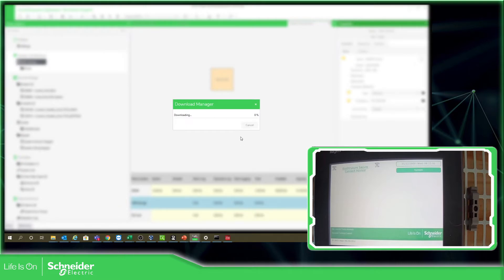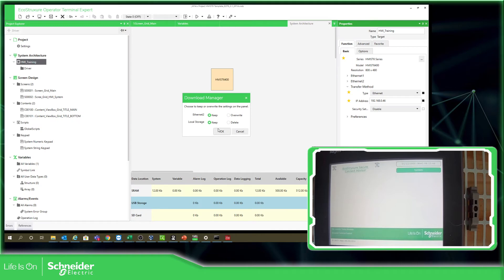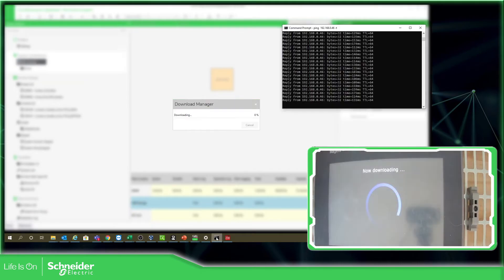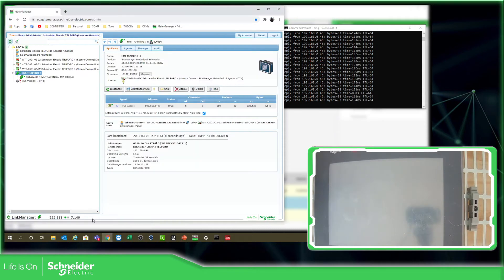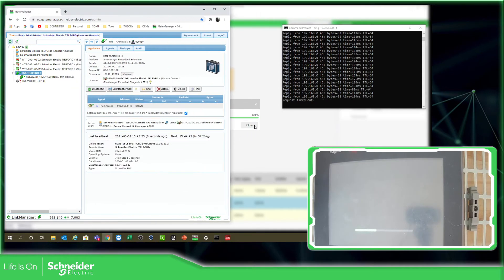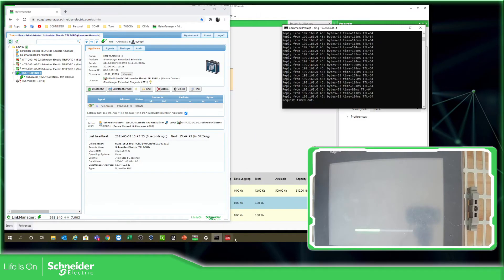It's downloading. Let's see what happened on the communication. Successfully — okay. You can see the HMI is booting because we lost communication here — it's booting.